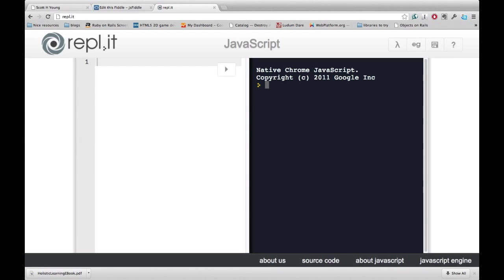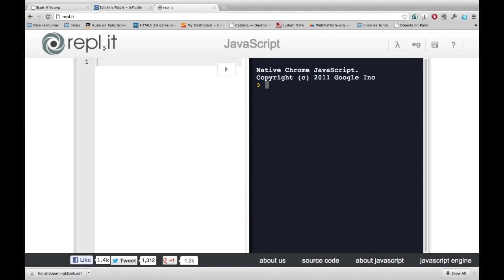For our purposes today, operators are the basic mathematical operators that you probably learned in elementary school. For example, addition. We ask the computer what 2 plus 2 is. It will give us 4.